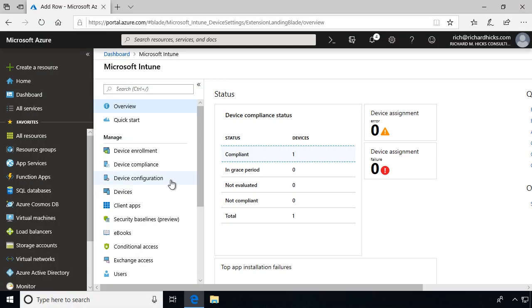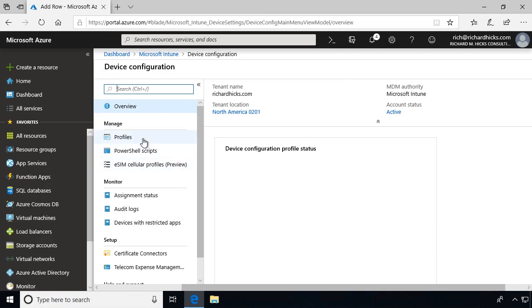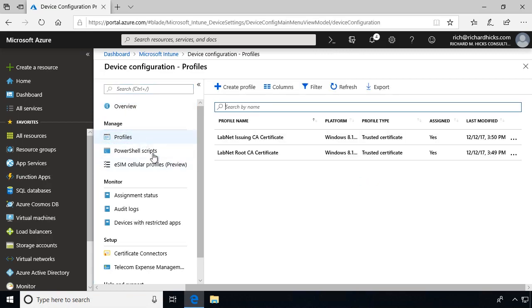To deploy a Windows 10 Always-On VPN Device Tunnel, open the Microsoft Intune Management Console and click Device Configuration, Profiles, and then click Create Profile.